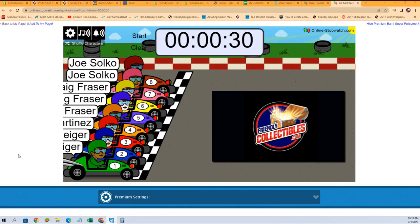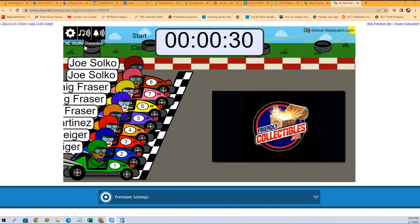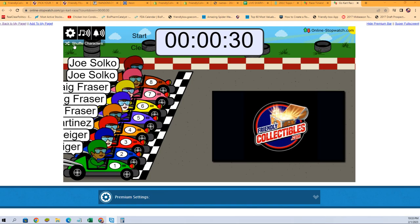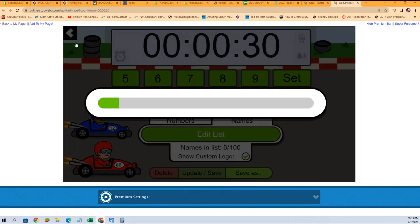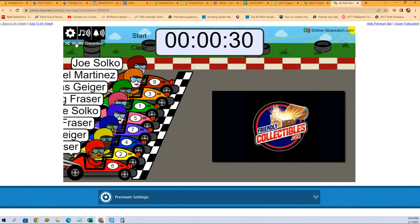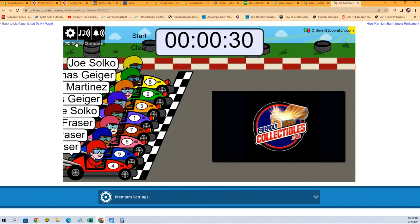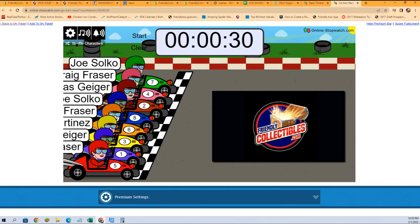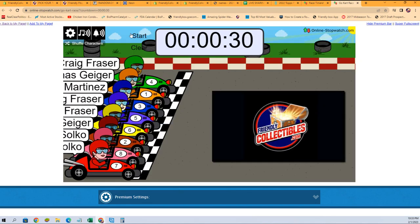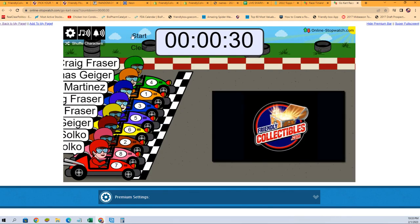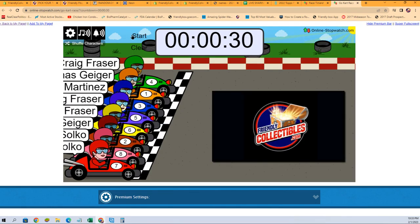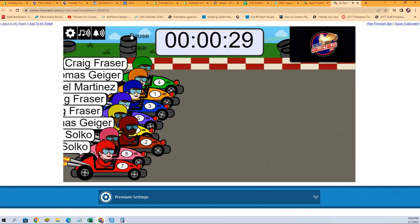There are our racers. Get your engines warmed up. We're going to shuffle you up. Here we go. One, two, three, four, five, six, and seven. And here we go. Good luck all. They are off.